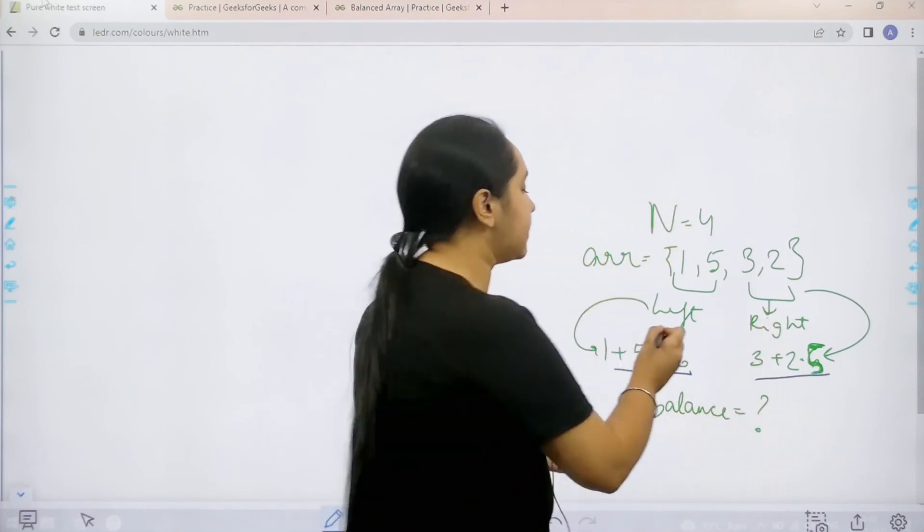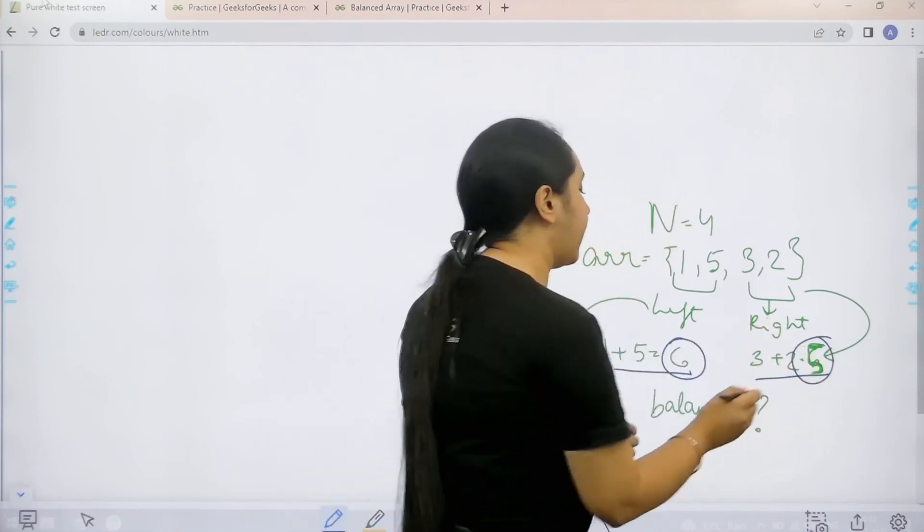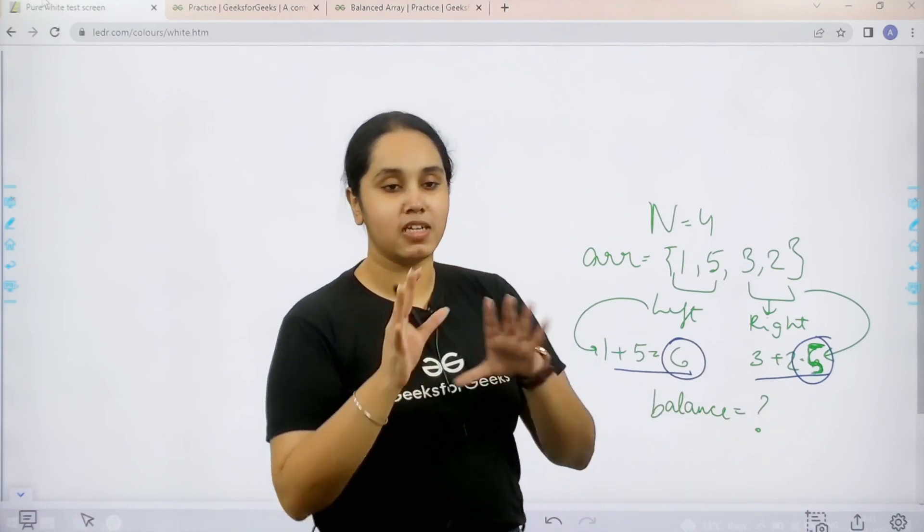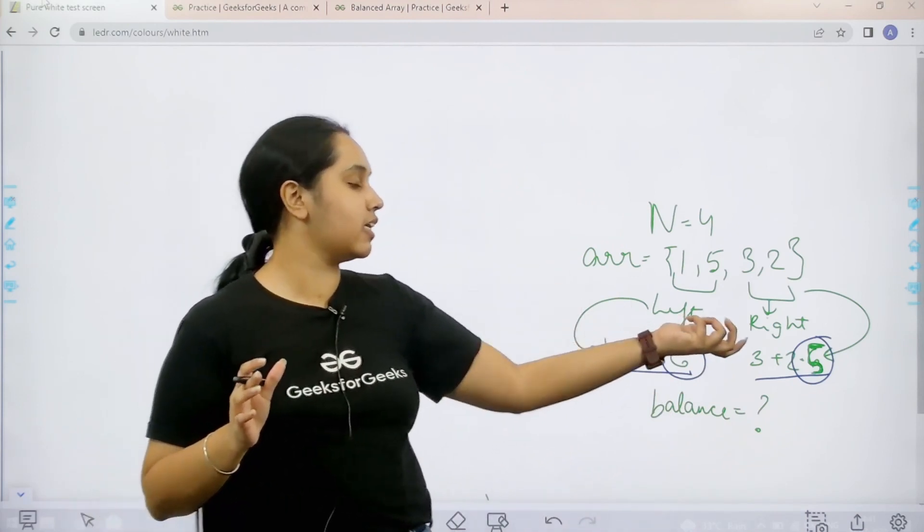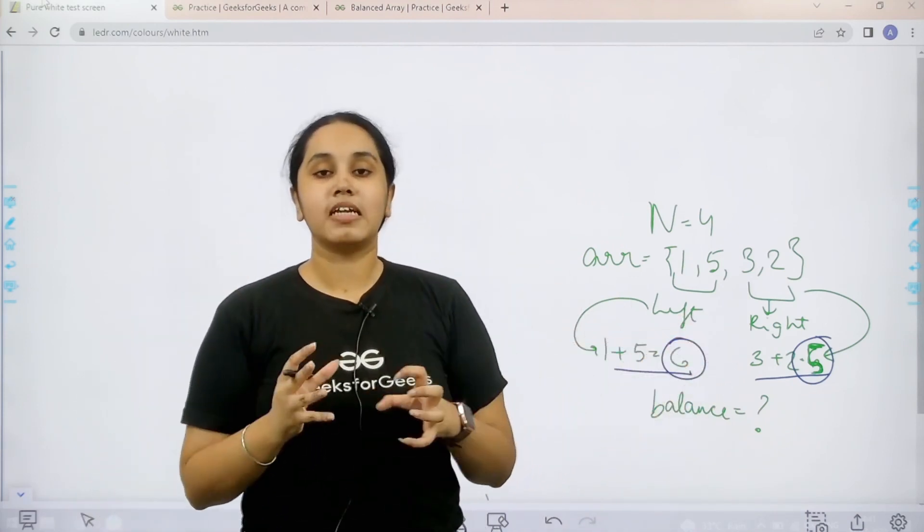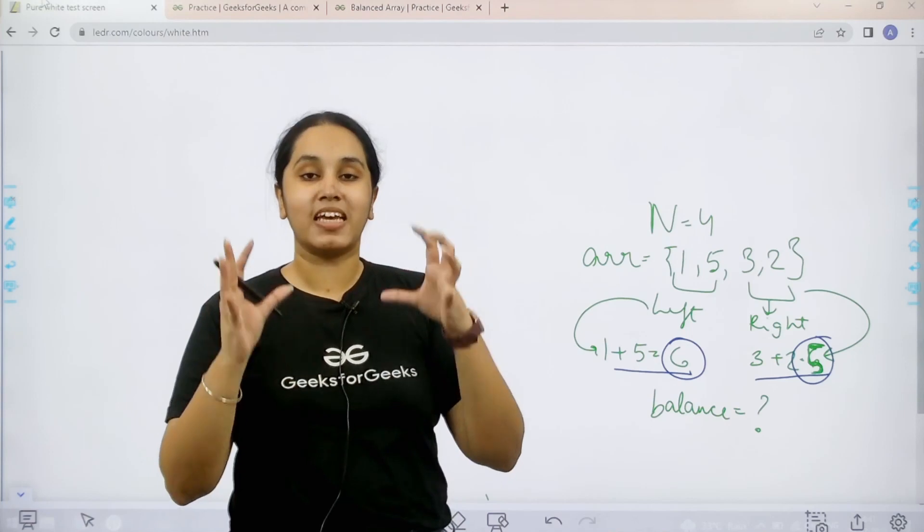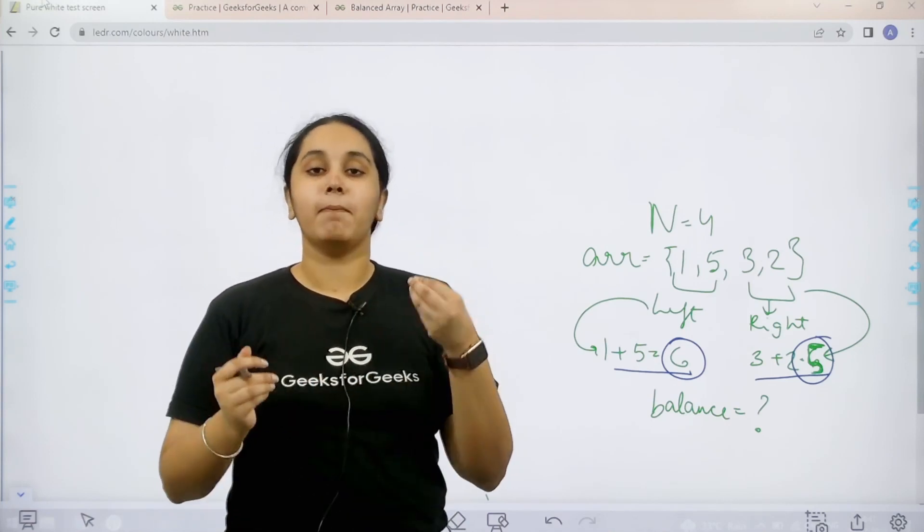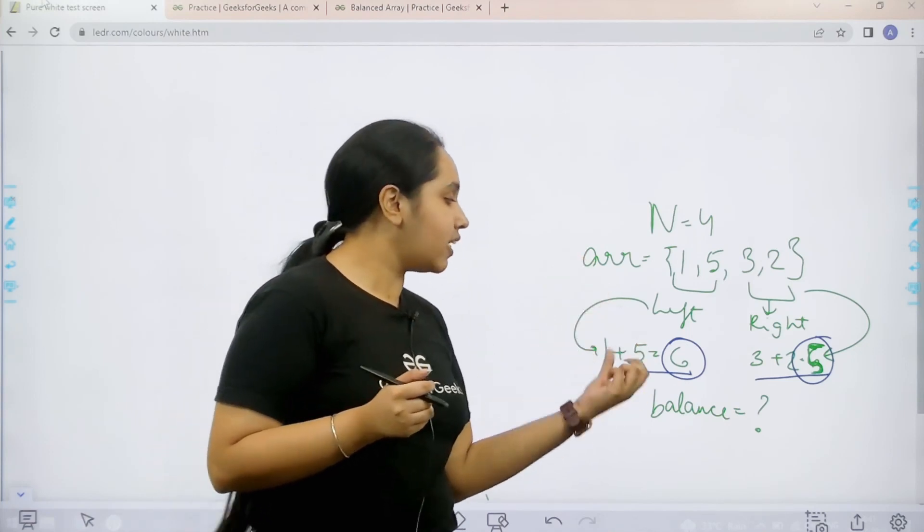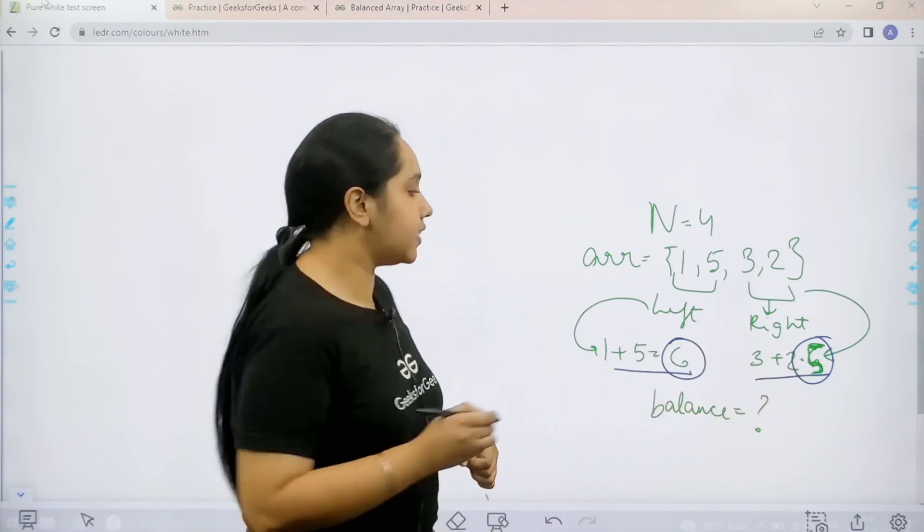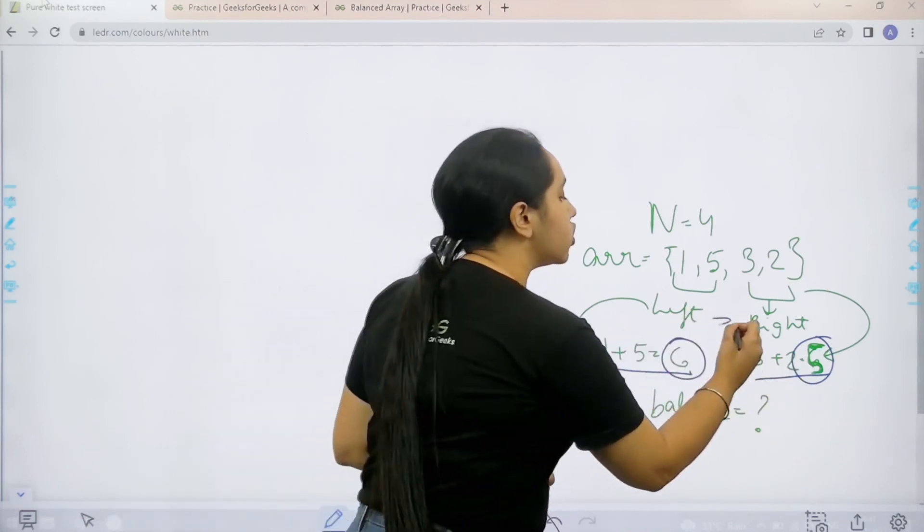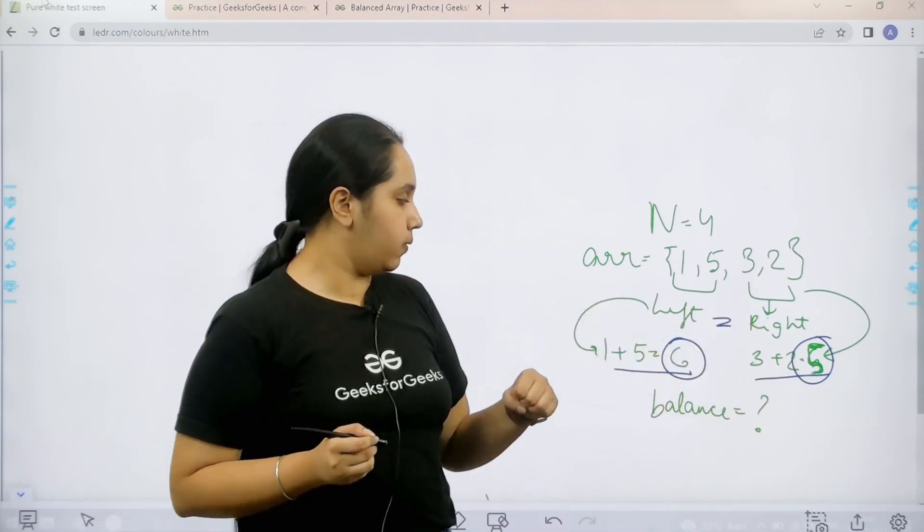You can clearly see that the sum of left subarray and the right subarray is not same, right. One is 6, another is 5. Now basically we need to make this a balanced array. By balanced array I mean that the left side sum is equal to the right side sum. The sum of both sides should be equal.